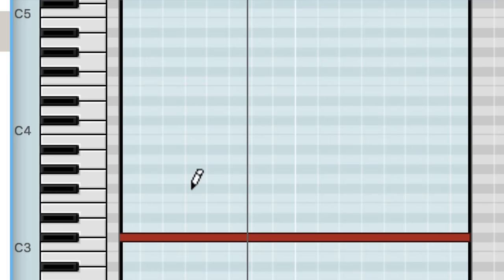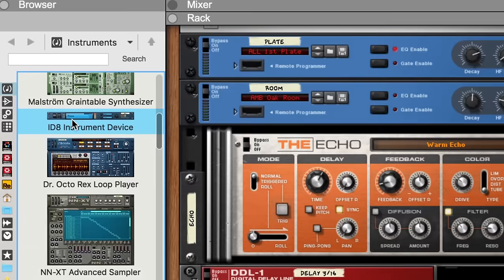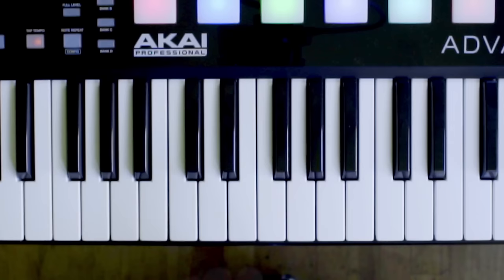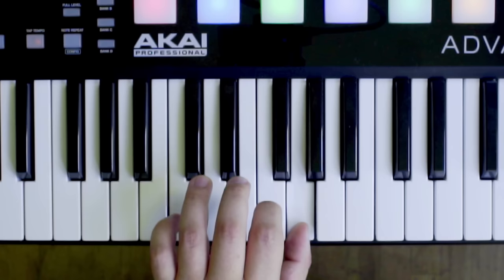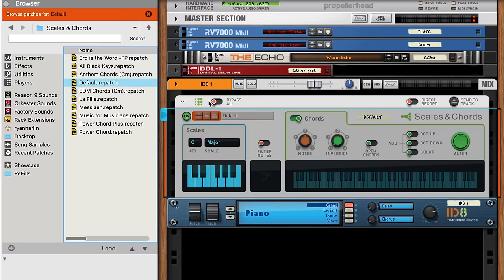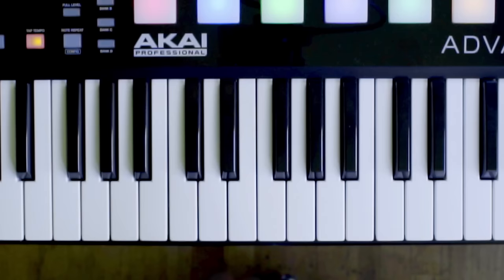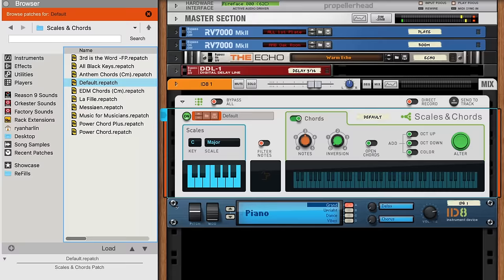Let's start very basically by dragging in a handy-dandy ID-8 grand piano. To apply our Scales and Chords player to our instrument, we simply drag it into our rack above the ID-8. Right away, you can hear that Scales and Chords has the Chords part of its namesake going on in full effect.